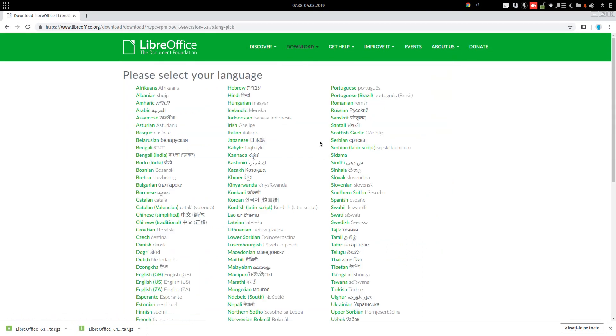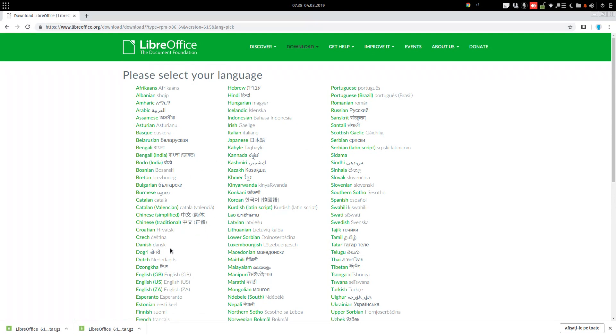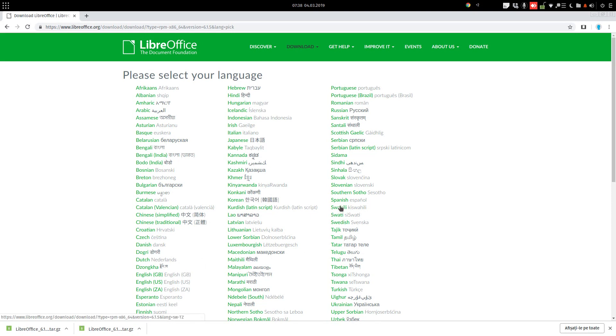Let's choose another one from here. Let's see, Dutch, no. Spanish, let's choose Spanish.